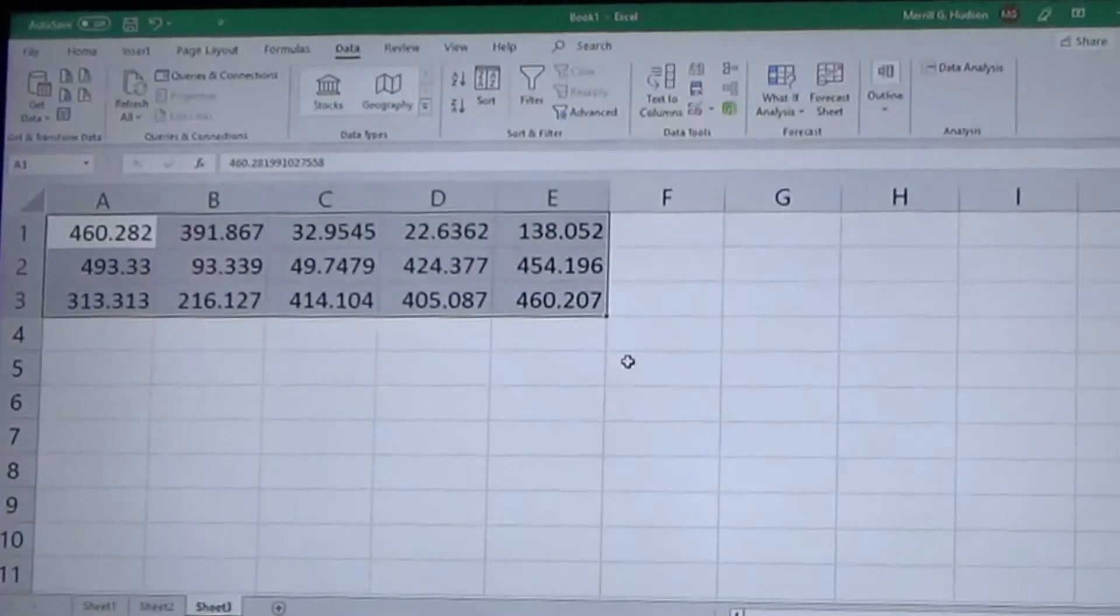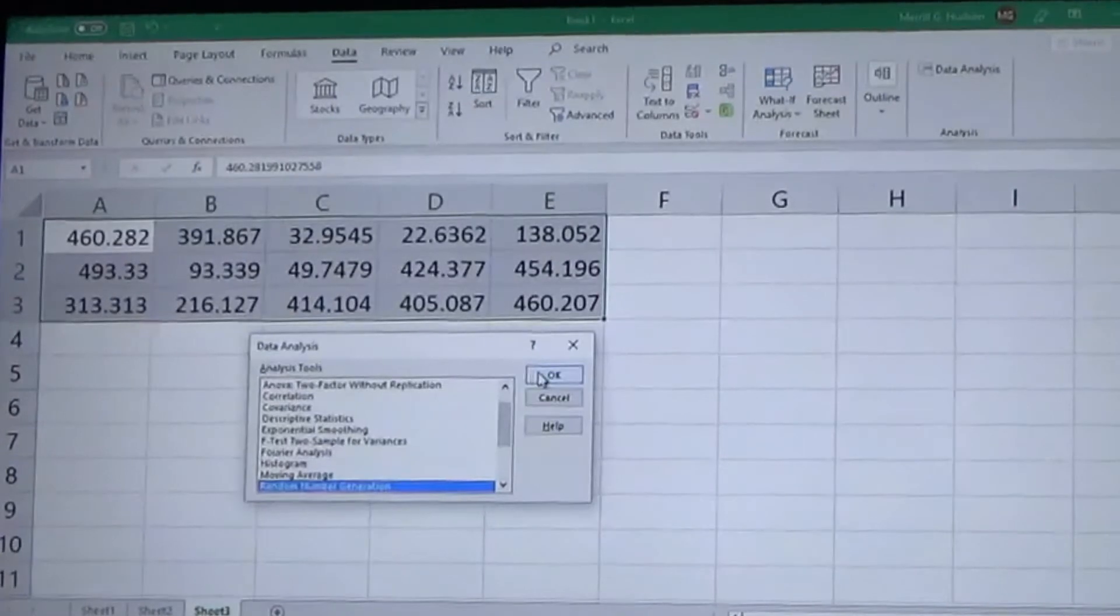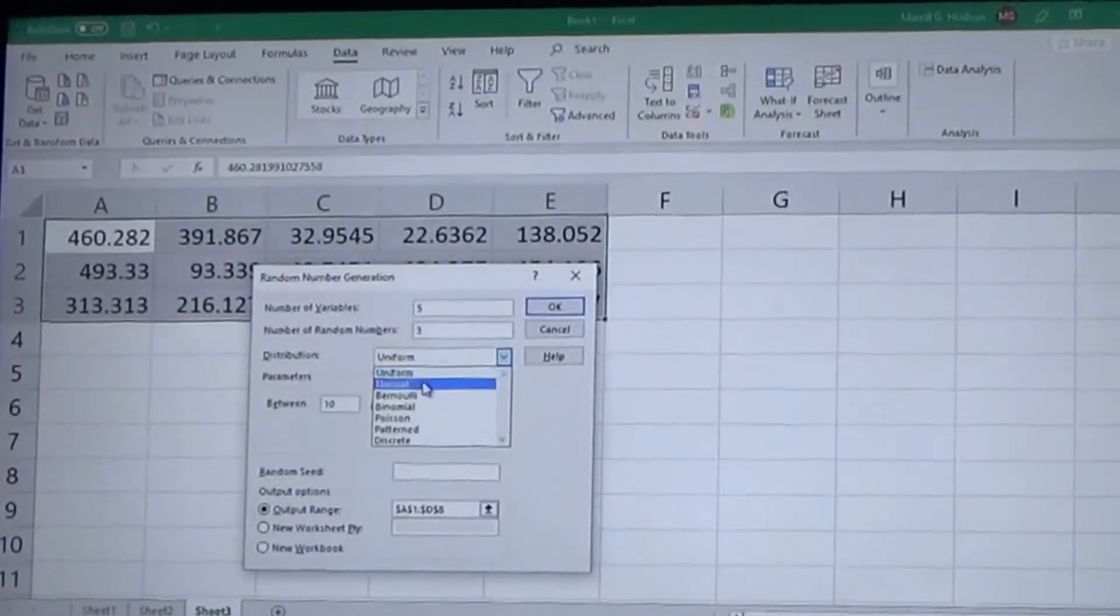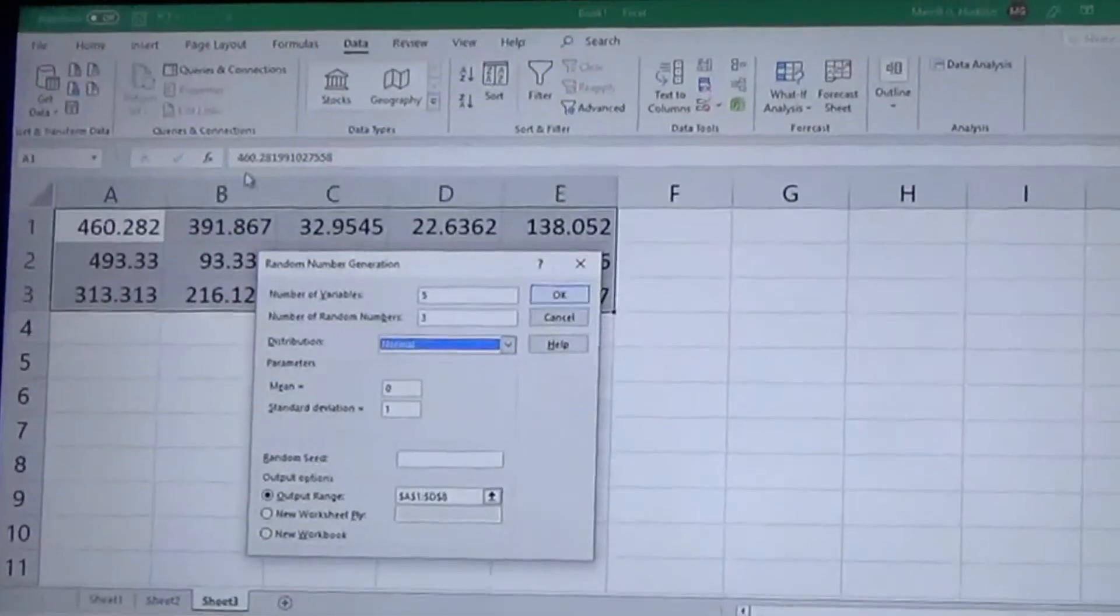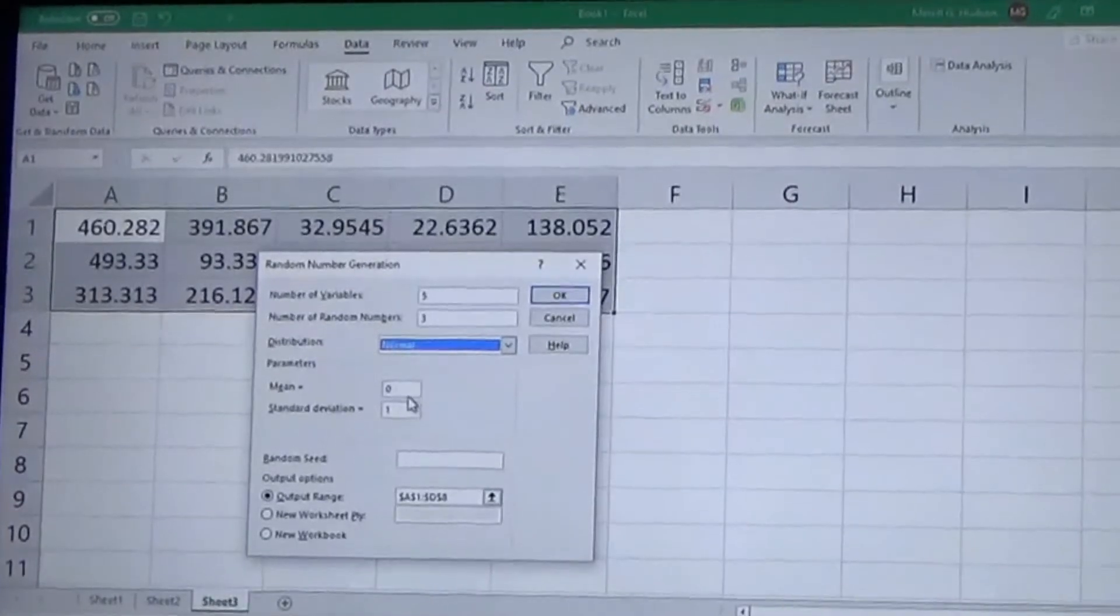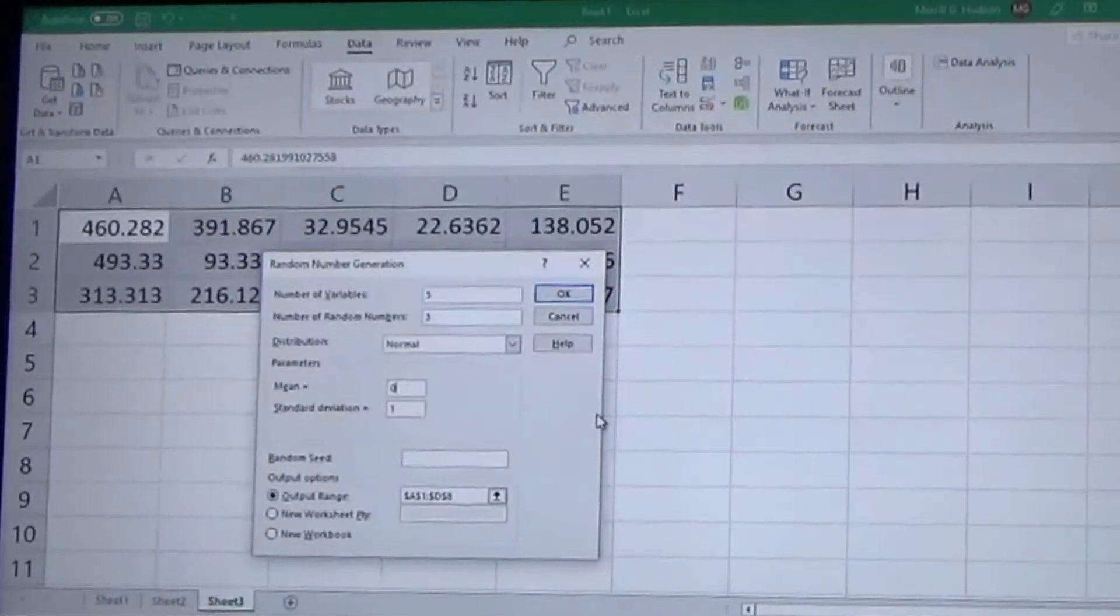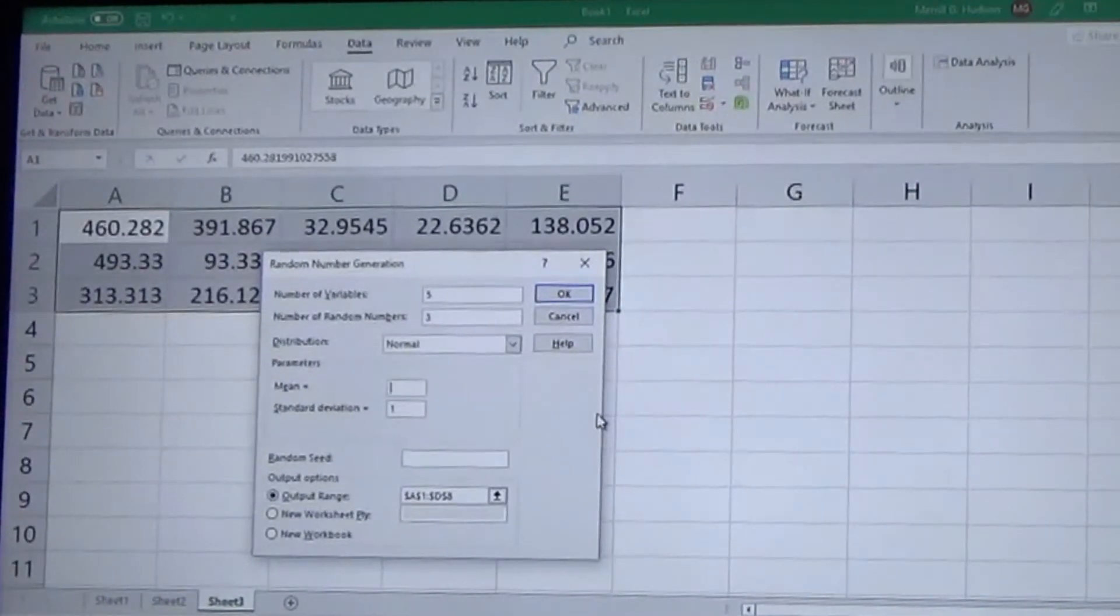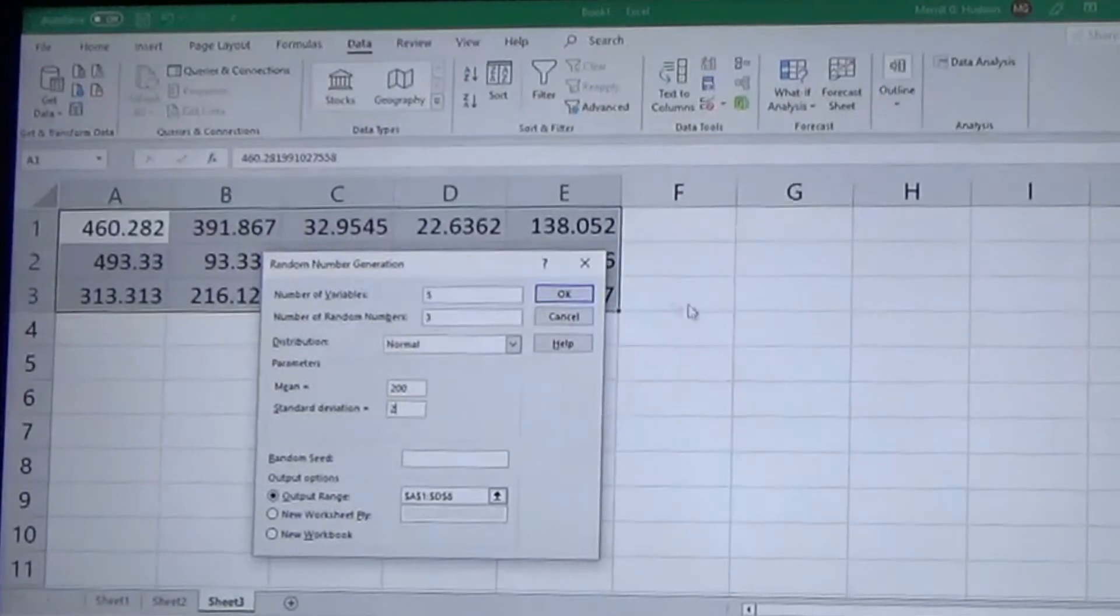If we go back in there and switch to normal distribution, the normal distribution just means that your parameters change from how many rows and columns to a mean and a standard deviation. So if you want the mean of your random numbers to be 200 and you want the standard deviation from that to be two standard deviations from the mean of 200.